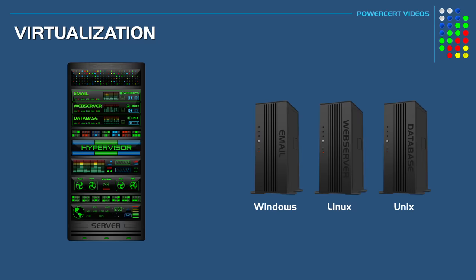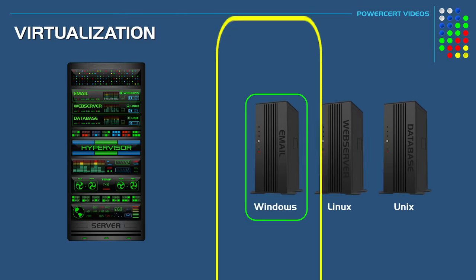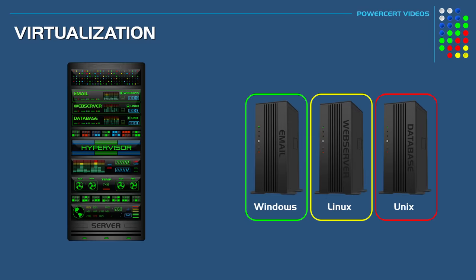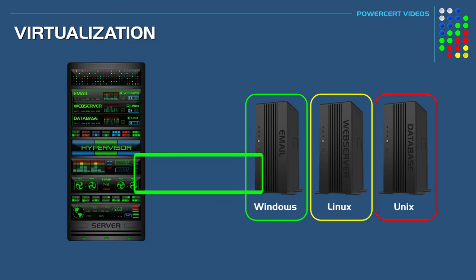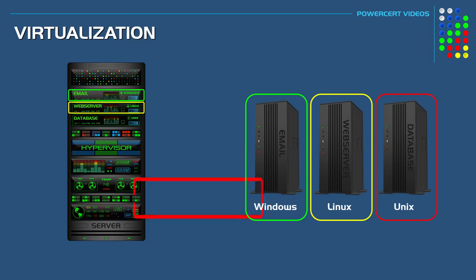Virtualization is basically consolidating all of these physical servers with their different operating systems and applications and running them on just one physical server in a virtual environment.